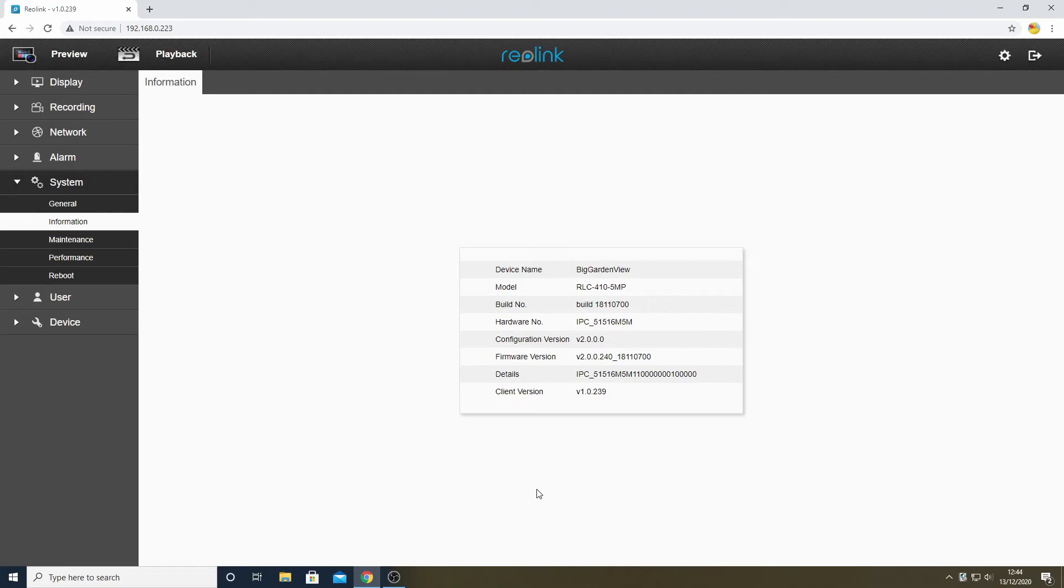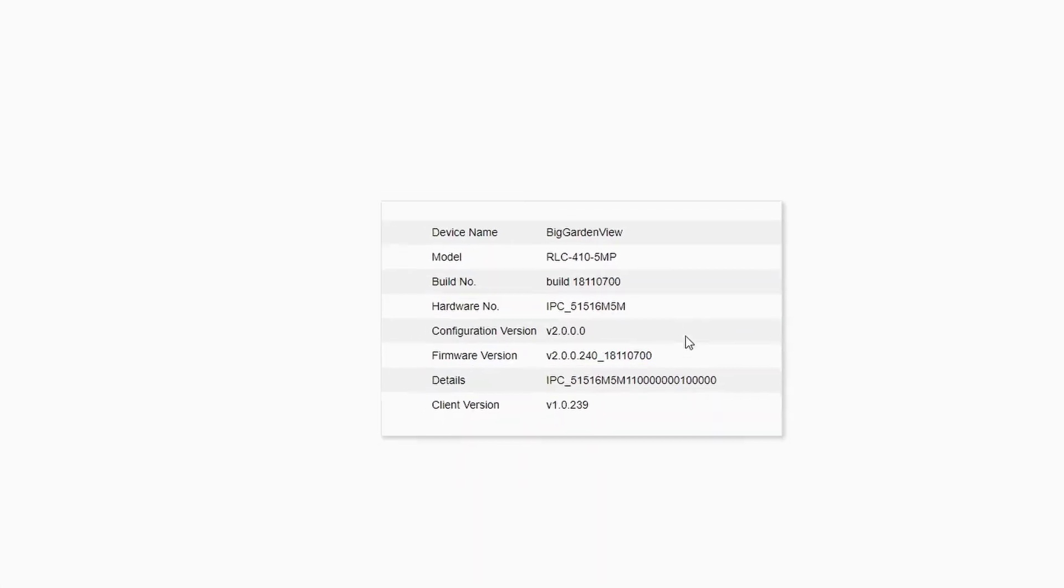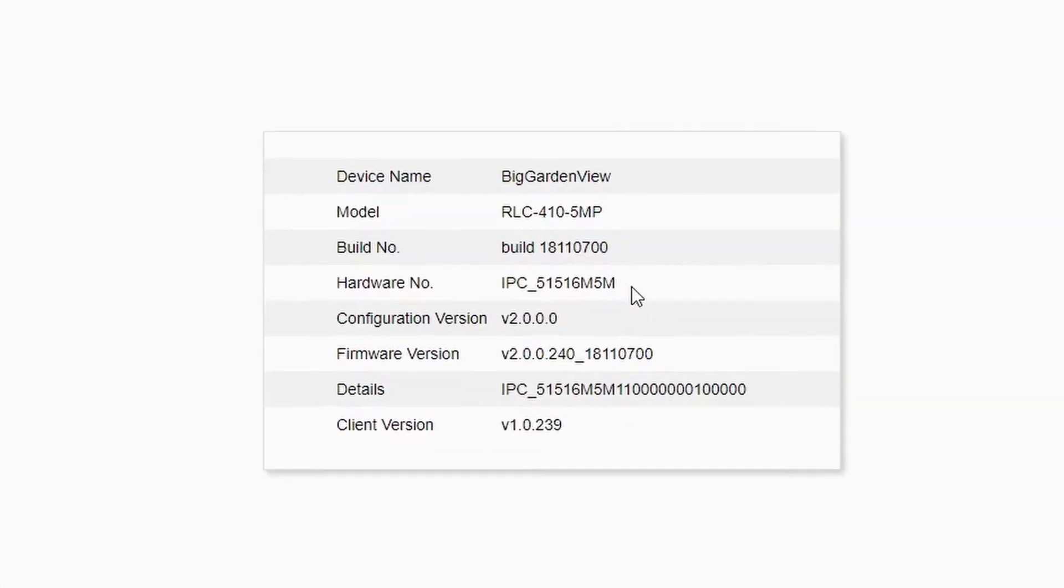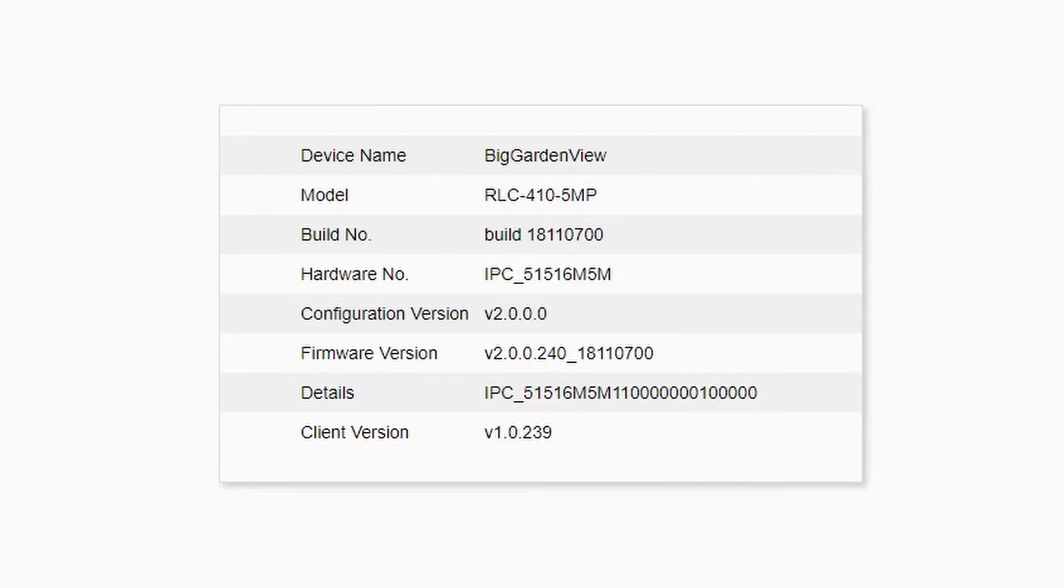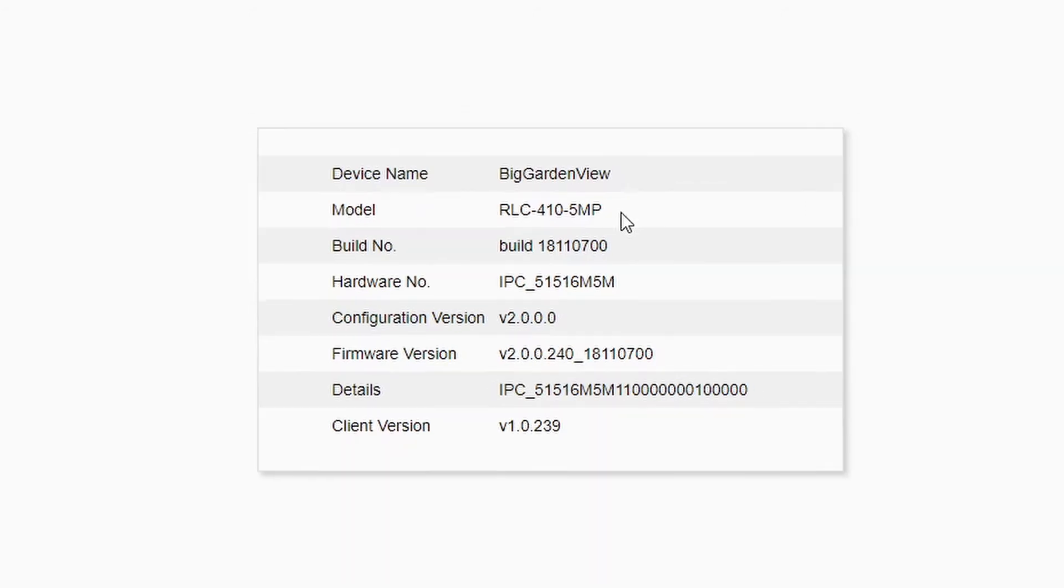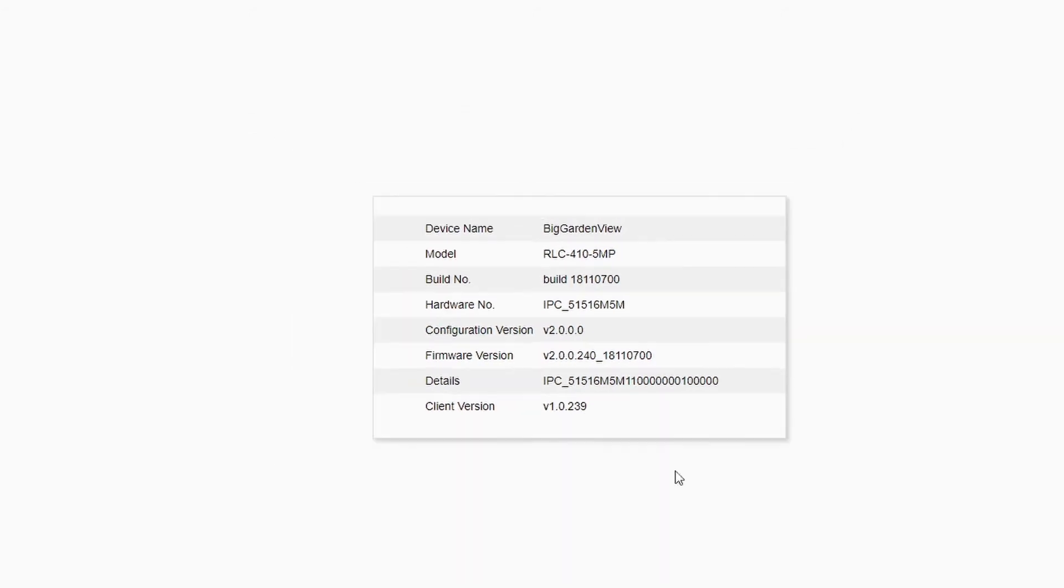All of the information associated with the camera is presented here, and in particular the fourth line down, Hardware Number, shows us the hardware number that we require for the Reolink website, which in the case of this camera is IPC_51516M. The numbers after that, the sub-revision numbers after that, are not of concern. We can also confirm it's a camera we expect it to be by looking at the model number above.